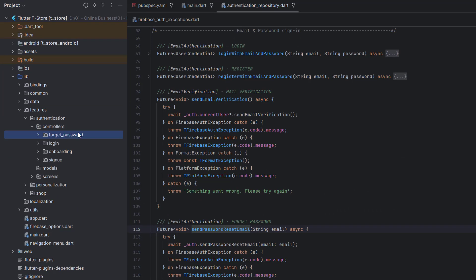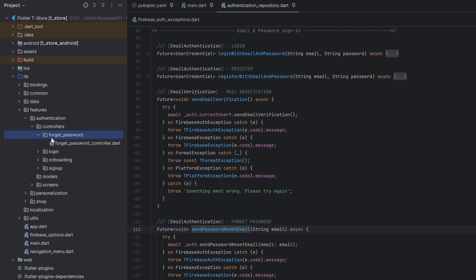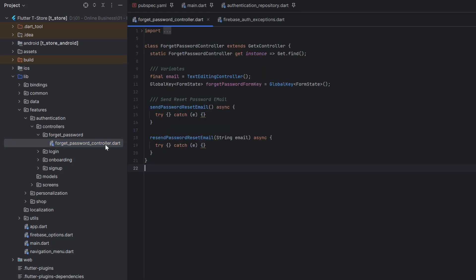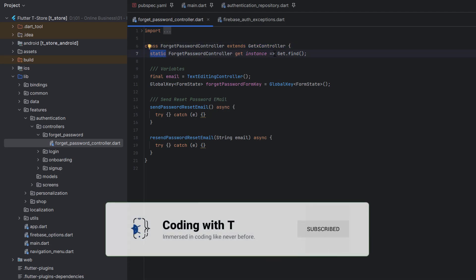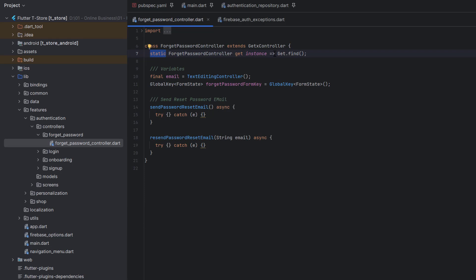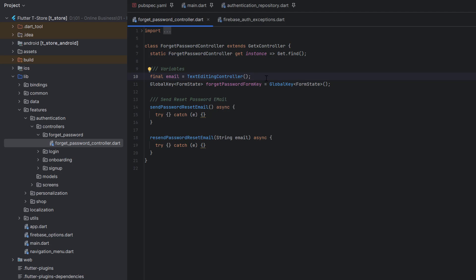Now let's head to the features. In the authentication controller, we're going to create the ForgetPasswordController. I've created a new folder and inside it an empty class called ForgetPasswordController that extends GetxController. It has a static instance so that using get.put we create a new instance, and using get.find we can find the already-created instance. I've created two variables: an email variable to get the value from the email TextFormField, and a formKey — the forget password form key — for performing validation.